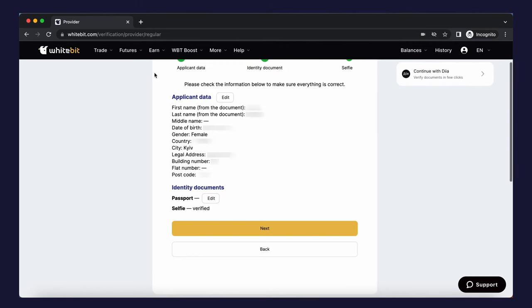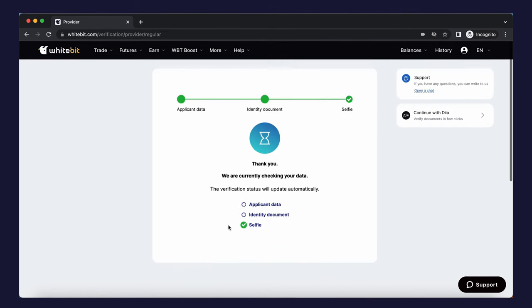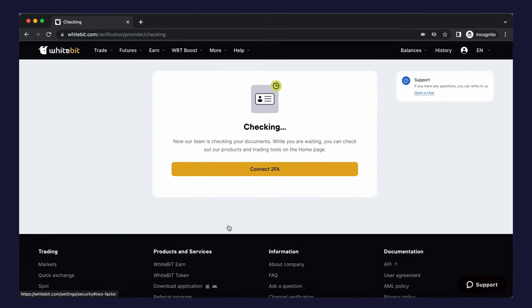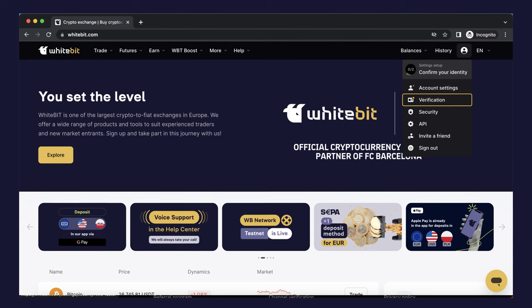That's all. You have successfully sent your documents for verification. To see the verification status, click the profile icon in the upper right corner. If your documents are currently being checked, you will see an orange point near the verification button. If your documents are disapproved, you will see a red point. If your documents have been approved, the verification button will disappear. At each step, you can contact our technical support and get answers to any questions.